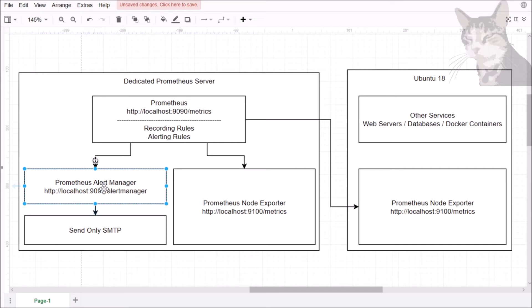The alert manager is quite a sophisticated program that warrants a course in itself. I'm just going to show you the bare bones minimum to at least get an alert from an SMTP server to our email from any triggered alerts. Just so you know how sophisticated the alert manager is: it supports summarization, notification rate limiting, silencing, and alert dependencies on top of the simple alert definitions.